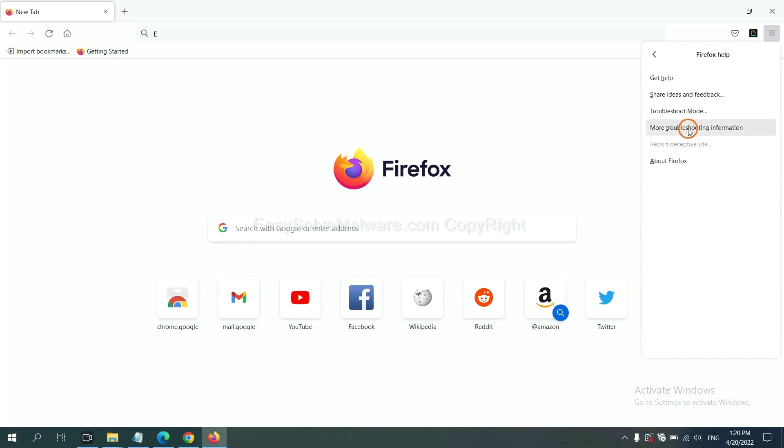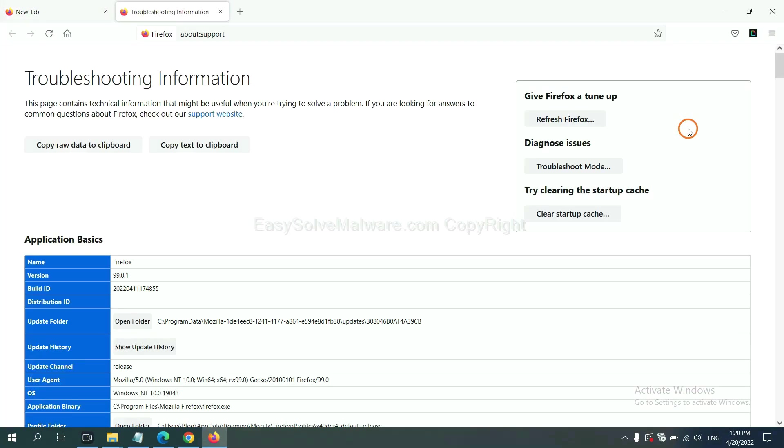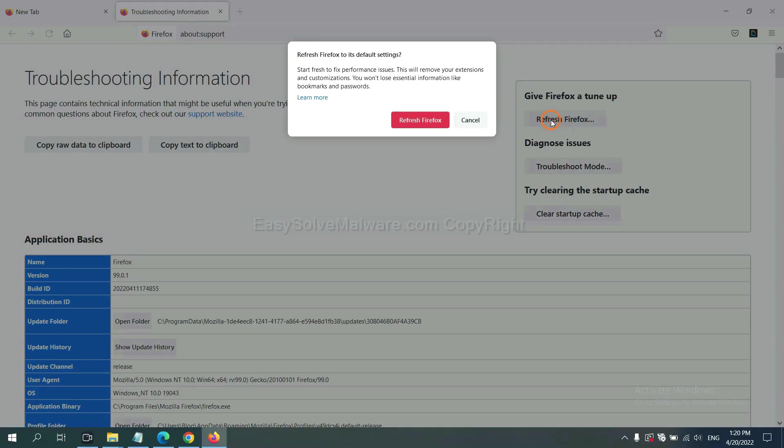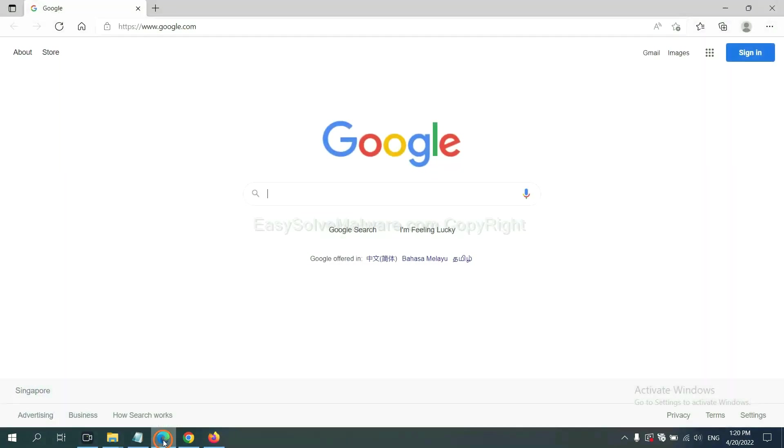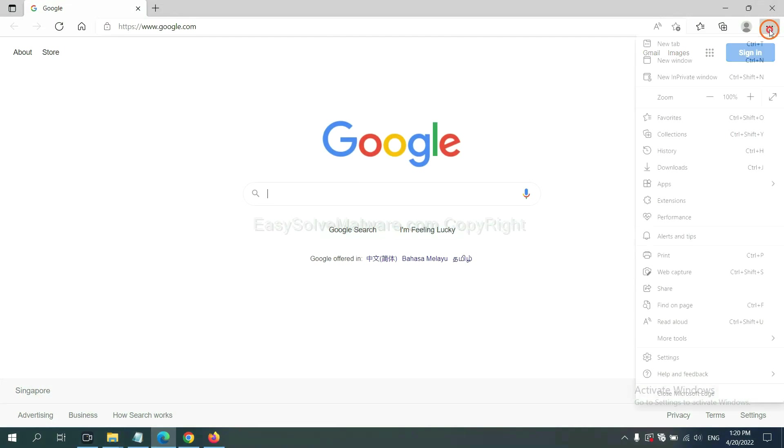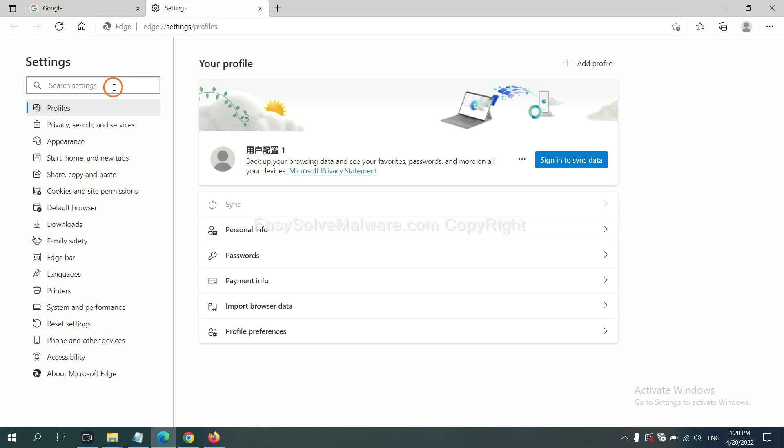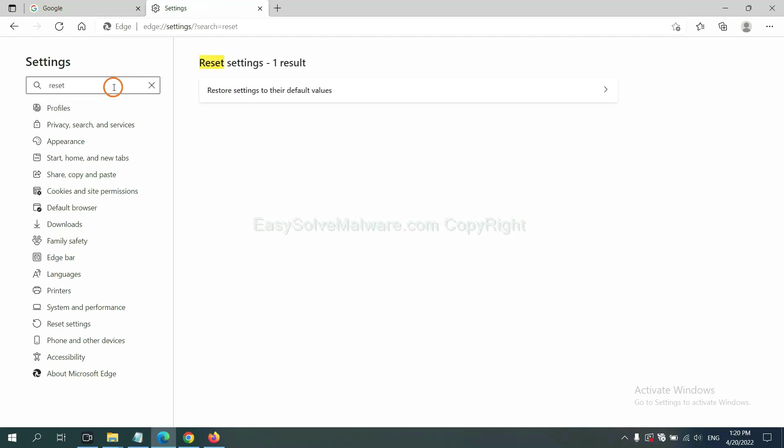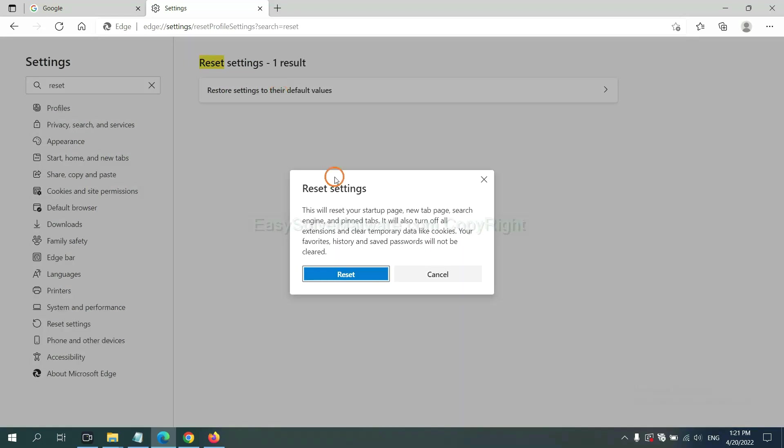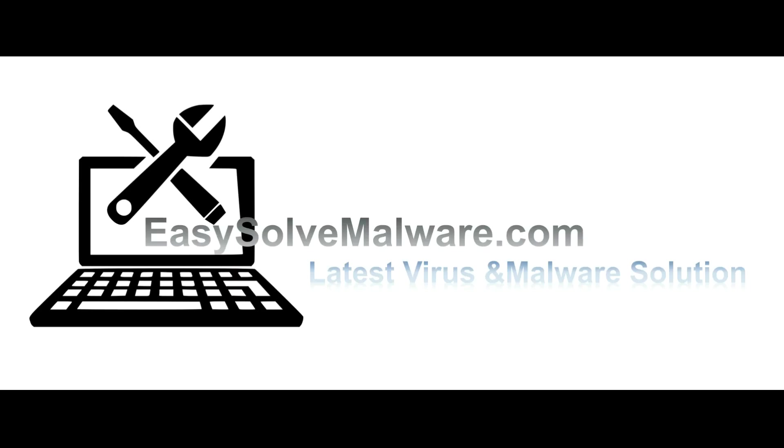Now click refresh Firefox and click here. On Microsoft Edge, click menu and settings and input reset. Click here and click reset. That's all, thank you for watching the video from EasySolveMalware.com. We hope it solves your problem.